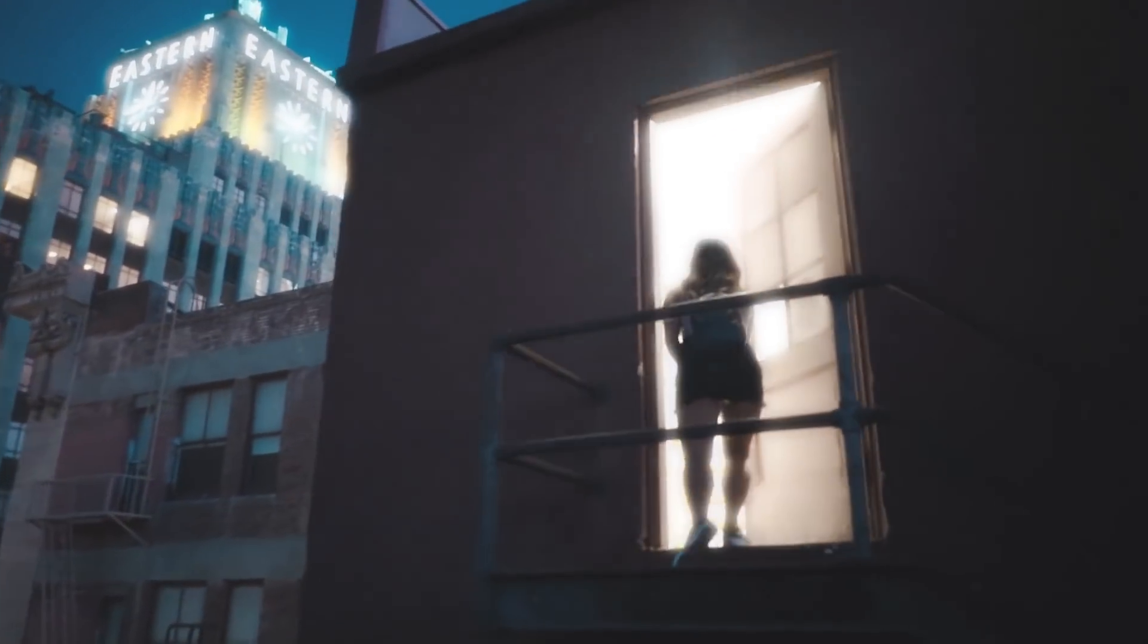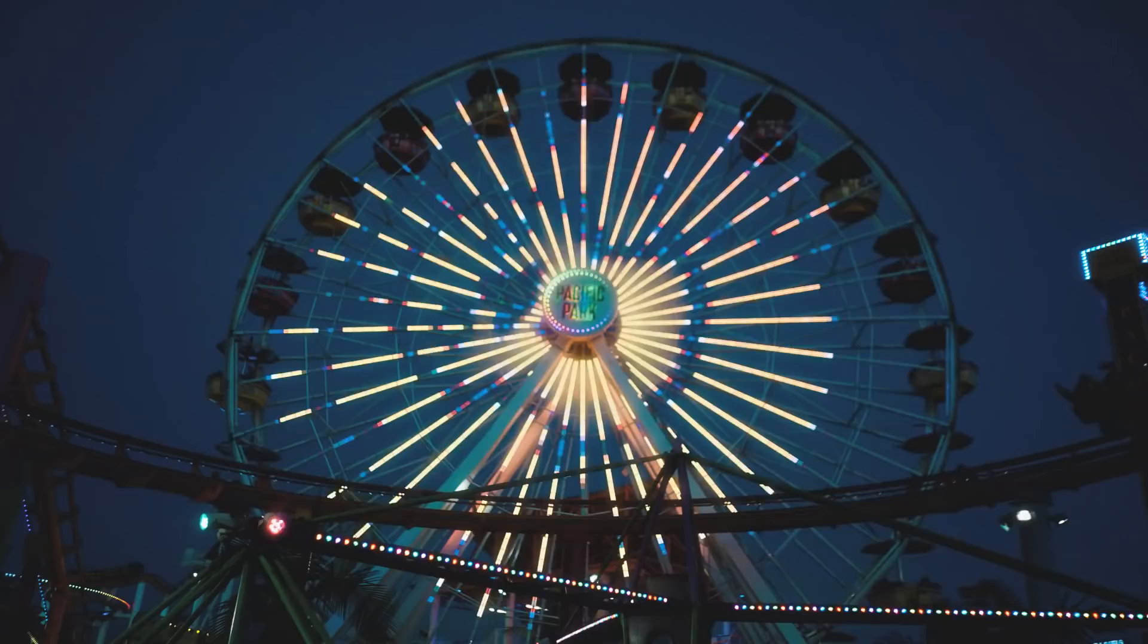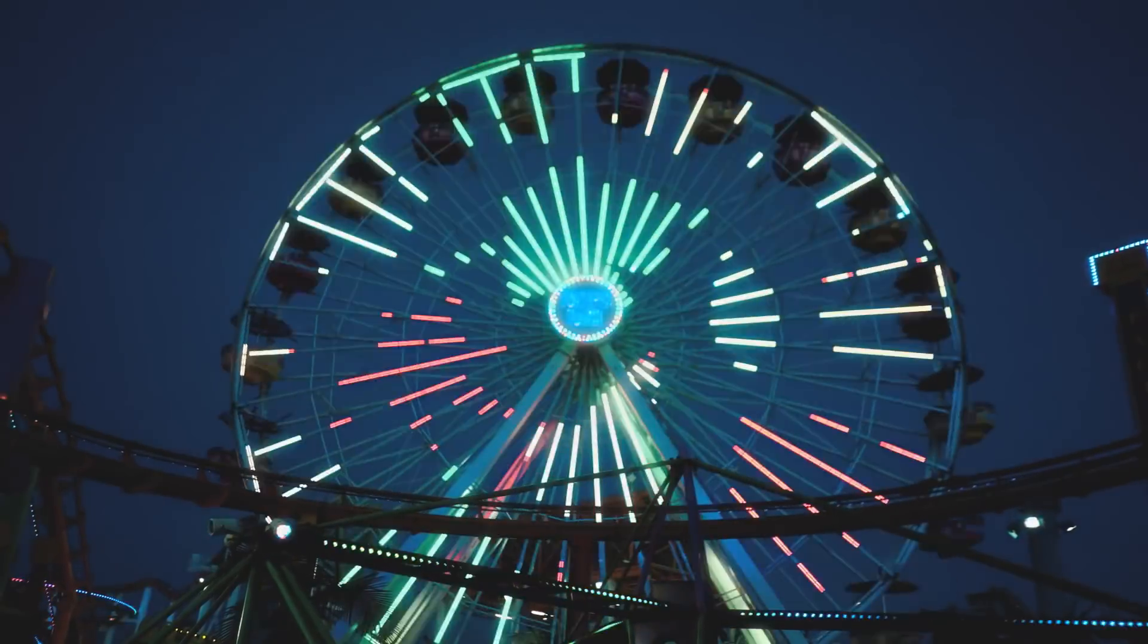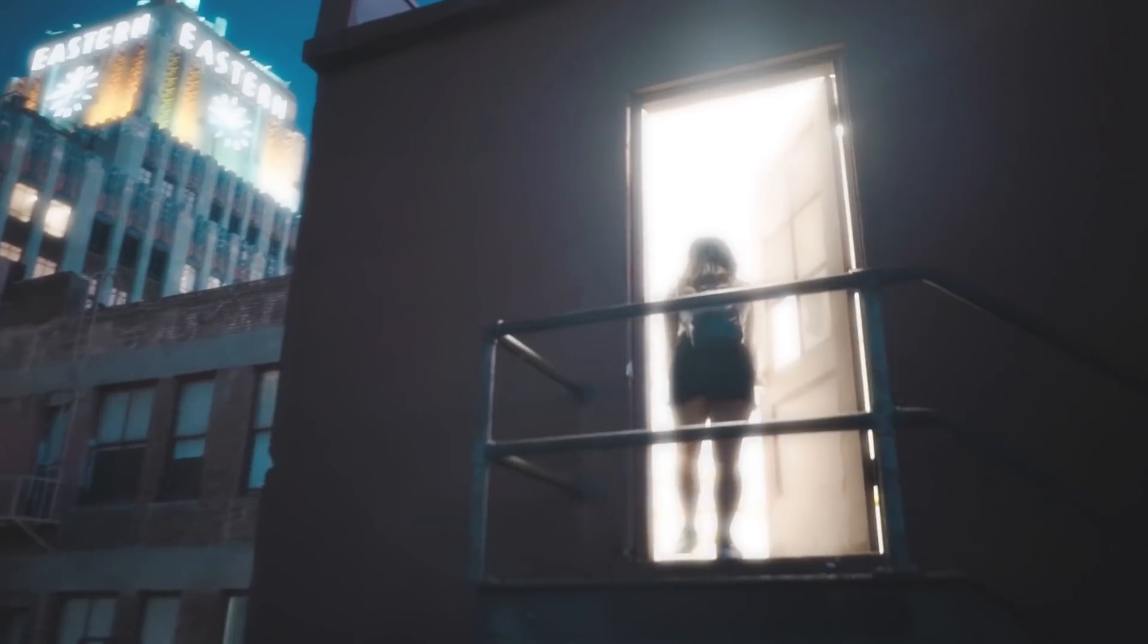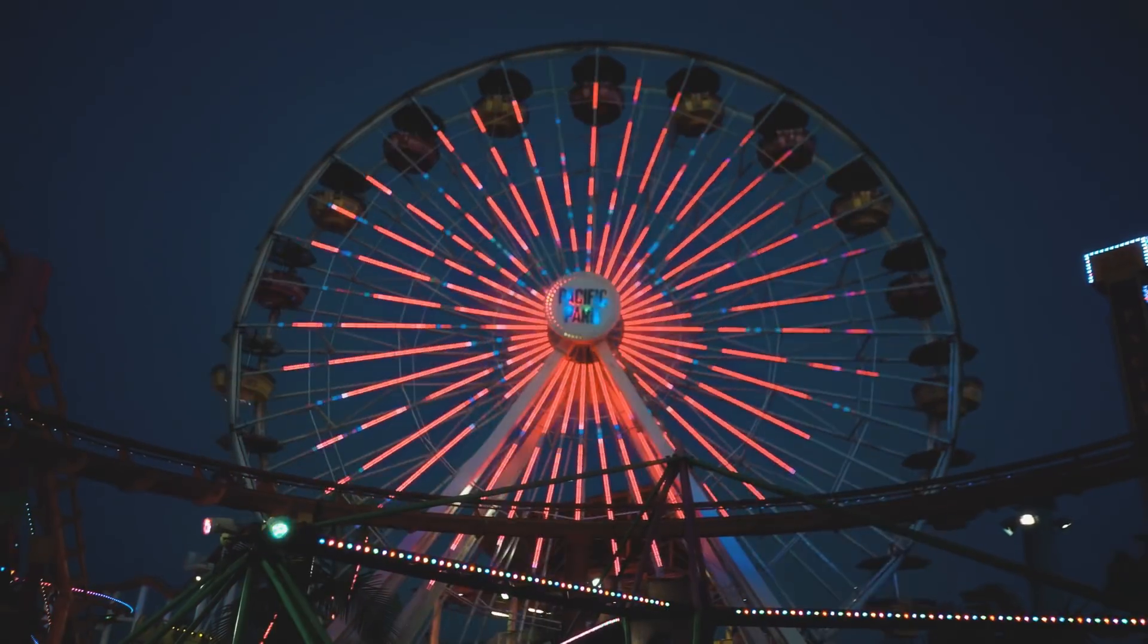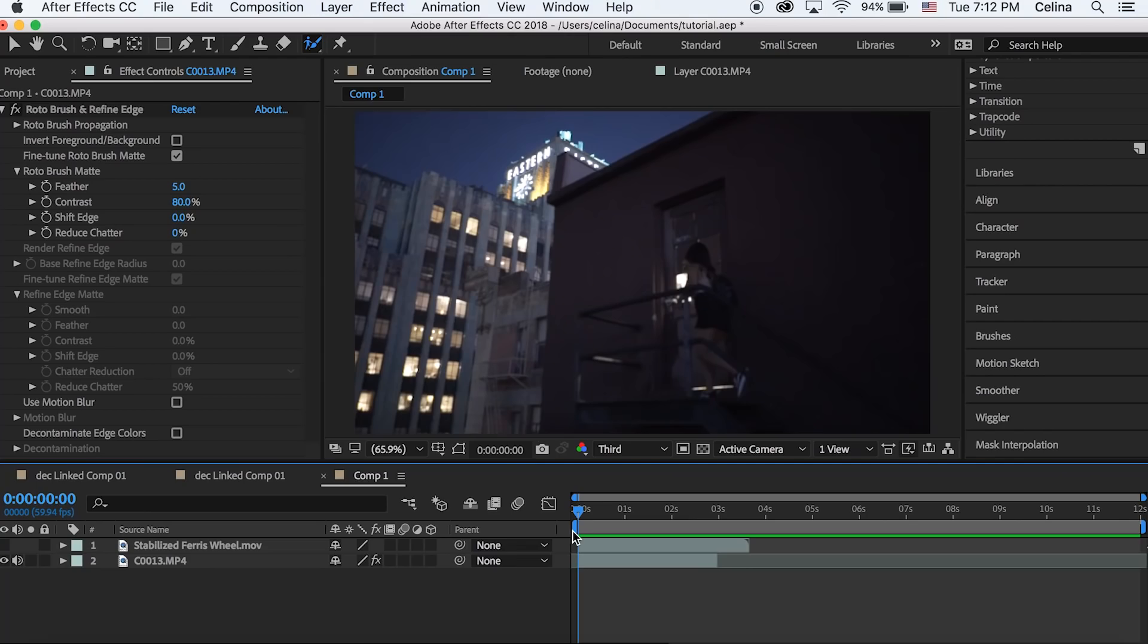What is up you guys, my name is Selena and today's gonna be a new tutorial in After Effects showing you guys how to use the Rotobrush tool to create cool transitions between clips.